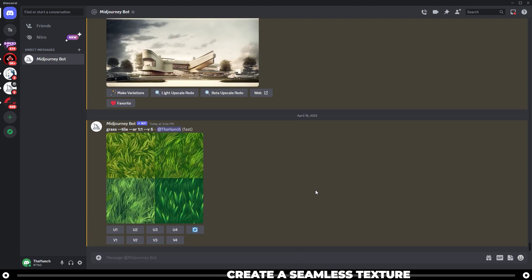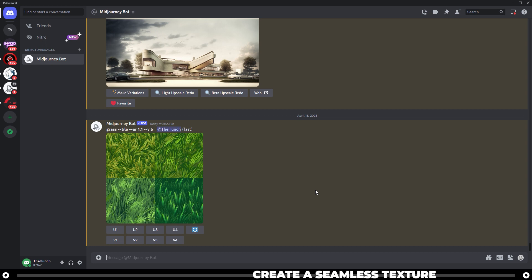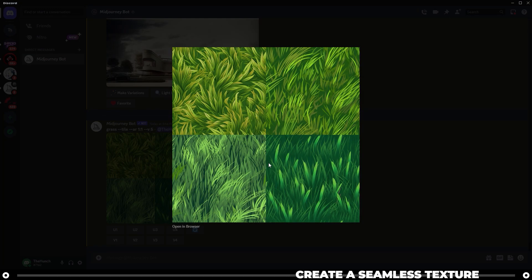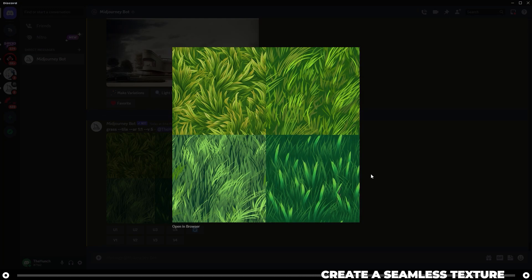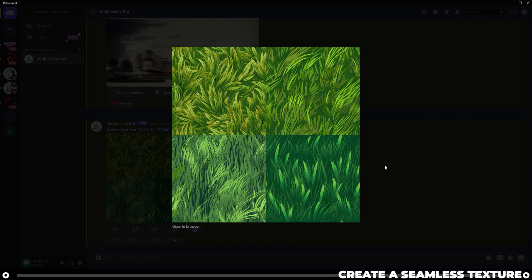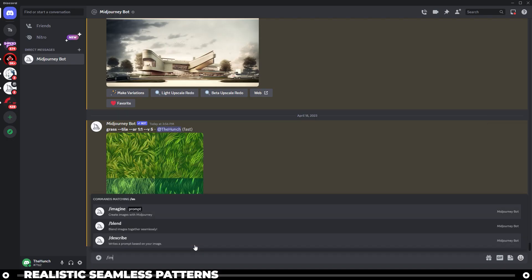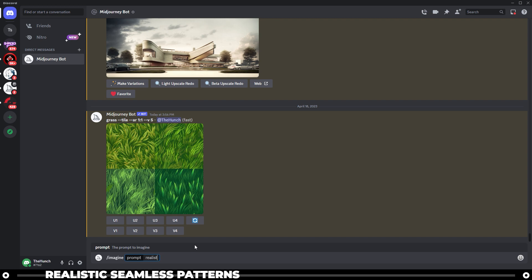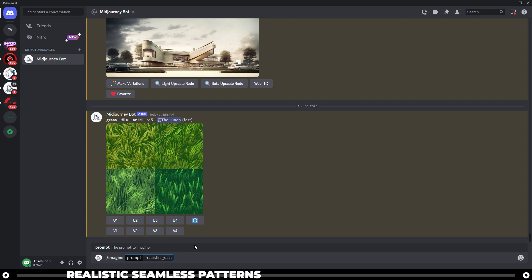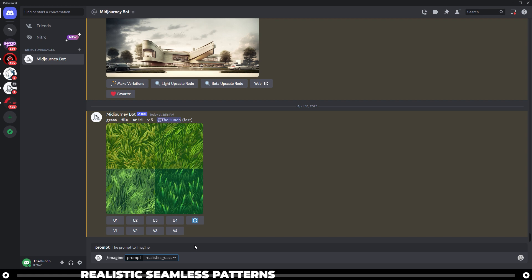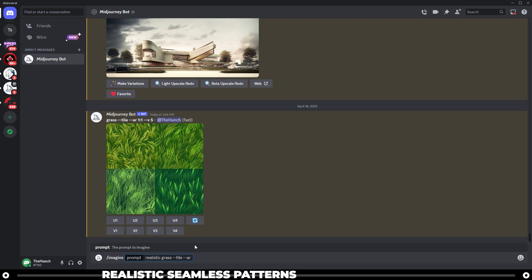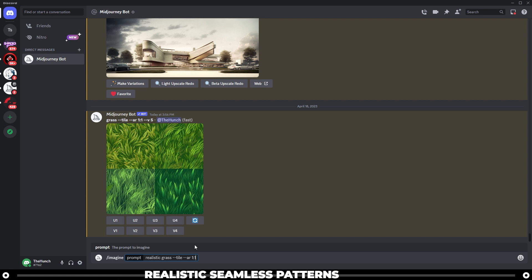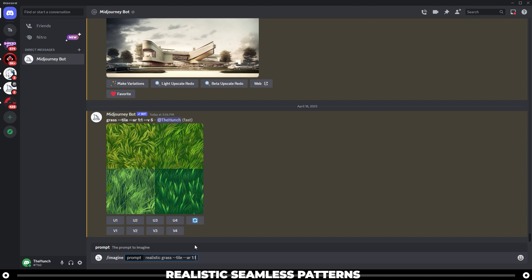Not only did Midjourney create four different images for us to choose from, but each one of these is completely seamless and tileable. In my opinion, a lot of these are very cartoony and I want to try to get away from that a little bit more and create something that looks more realistic. So this time I'm going to type slash imagine space realistic grass space dash dash tile space dash dash AR for aspect ratio space one to one. Again, this will create a seamless tile texture and it will make the aspect ratio one to one, which is a square.